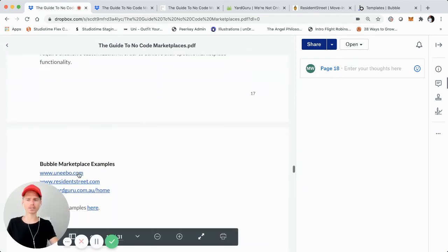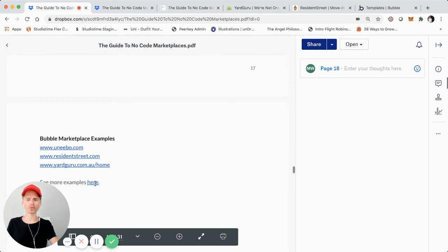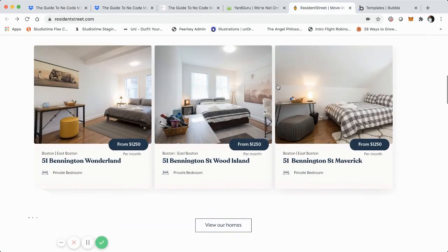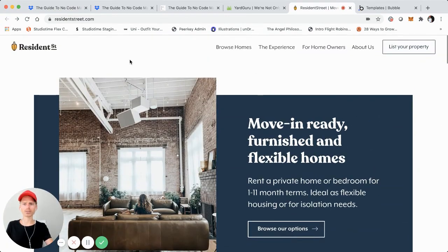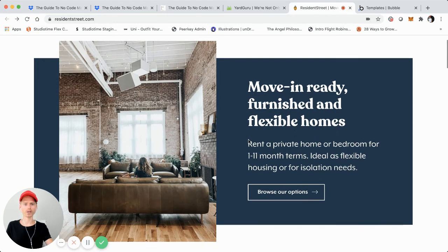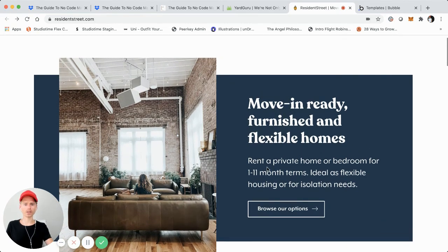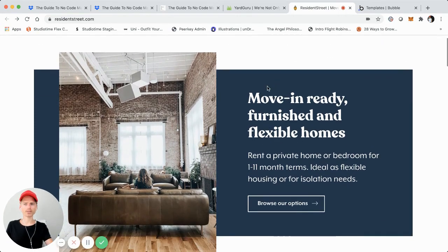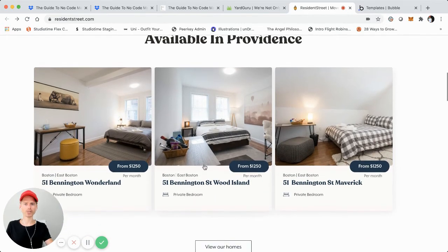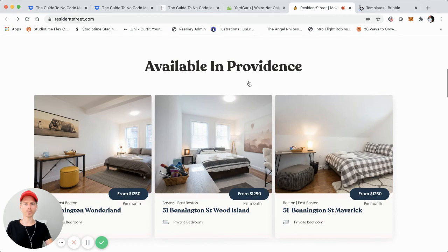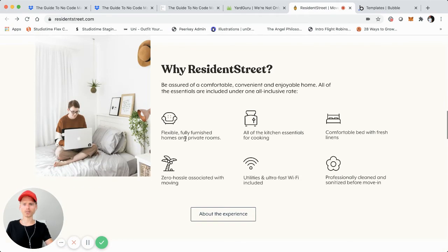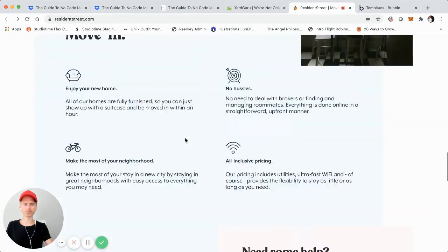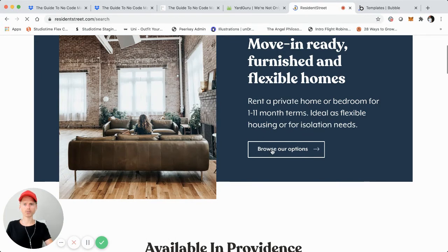So you can see right here some examples. There's Ebo and then we have Resident Street and then Yard Guru. Let's just jump over to one, probably one of the popular ones that I think looks pretty good. This is Resident Street. So this is a marketplace right here. You can see like rent a private home or bedroom for one to 11 months. So it's a little bit more short to midterm rental marketplace. So this is a bubble based marketplace. You can see they have some featured listings right here. It looks like in a pre-populated area. This is a pretty good design. So this is a really good example of a bubble marketplace.